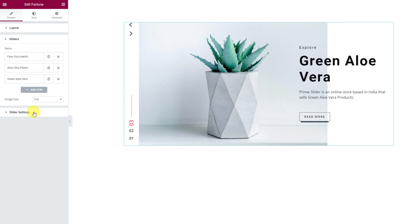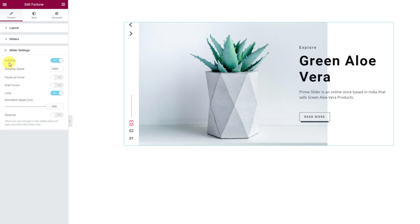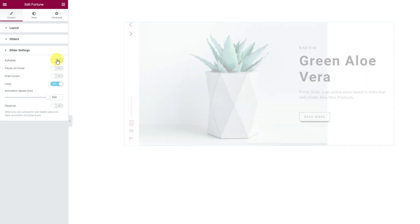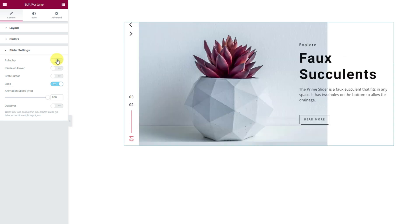Next, the slider settings section has mostly animation controls for the slider, such as autoplay, speed, loop, etc. Alright, let's jump into the style tab.